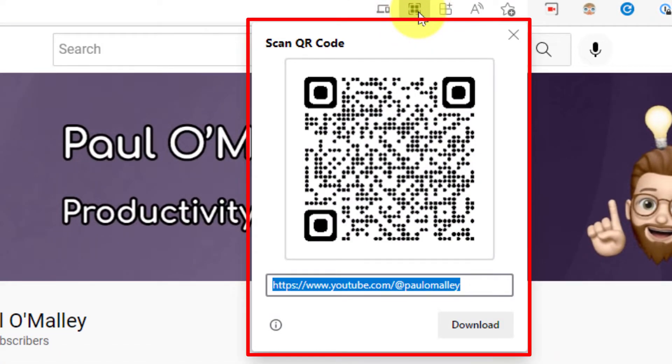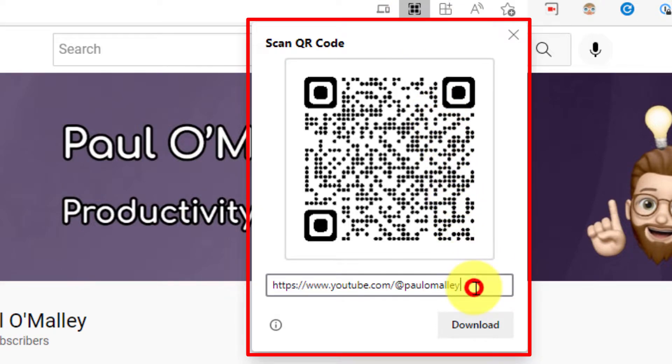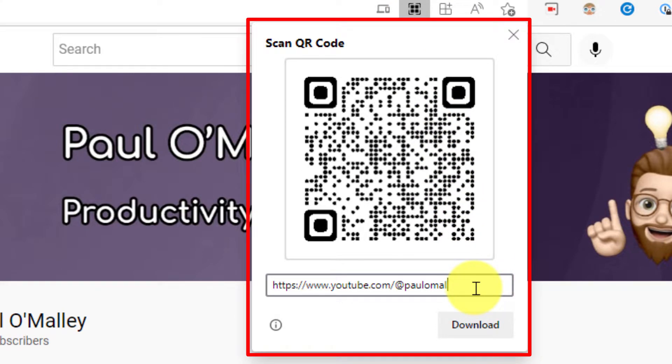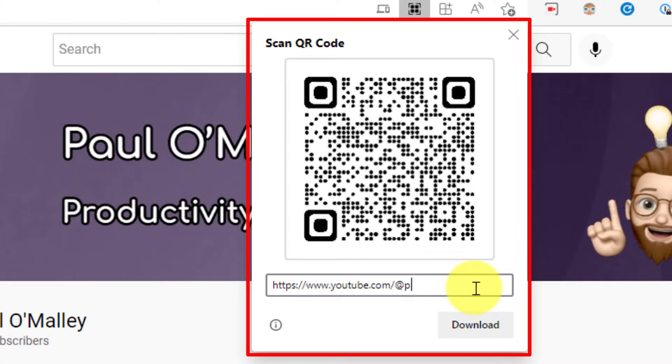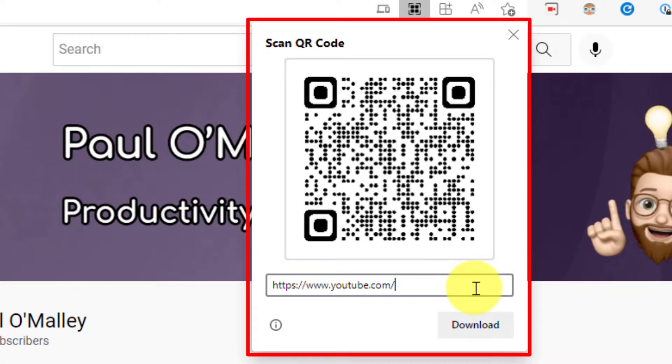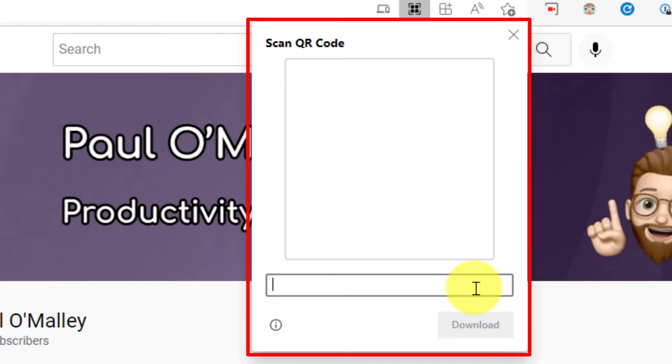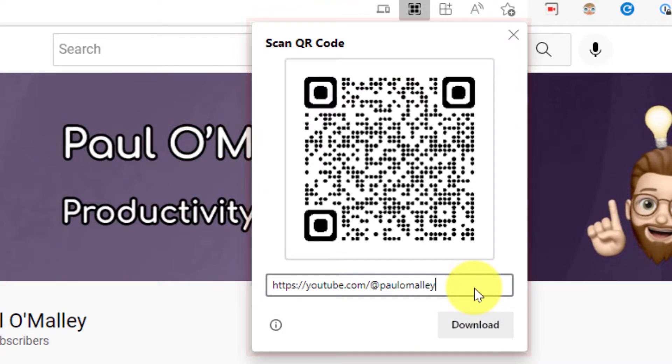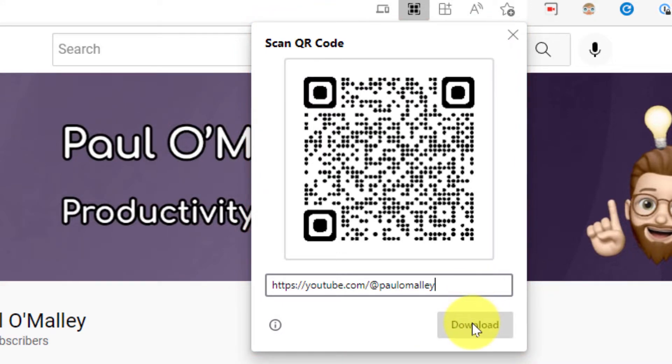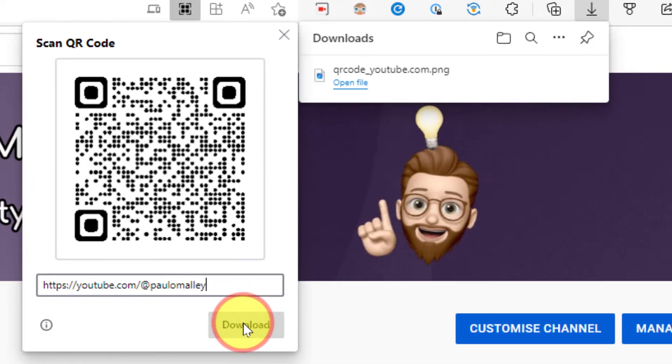I can click into the text field and simply delete anything out of there or change the text completely, which as you can see is dynamically changing the QR code as I change the text. Then once I've got my address ready, I can simply hit the download button.